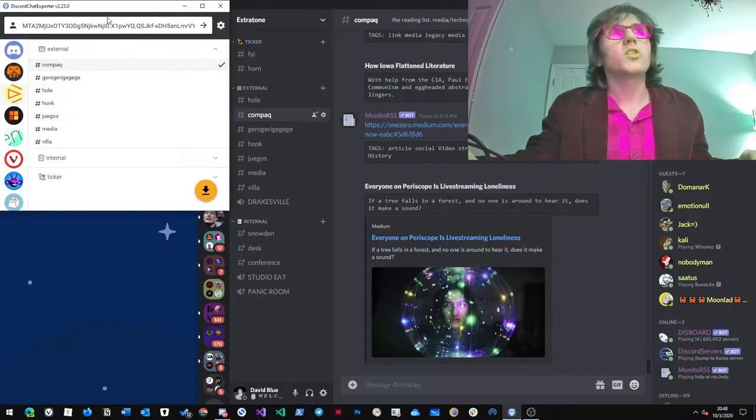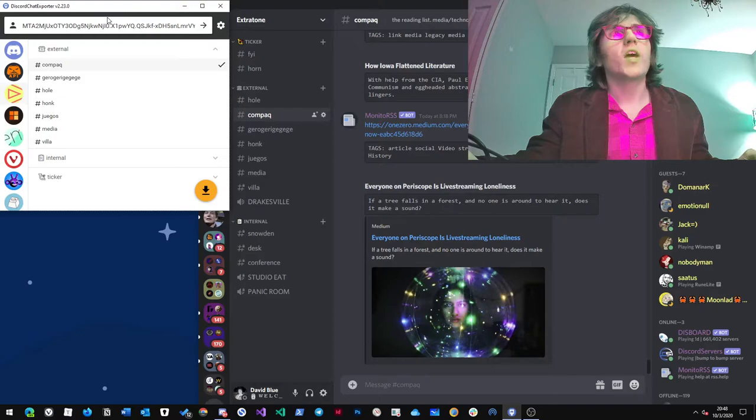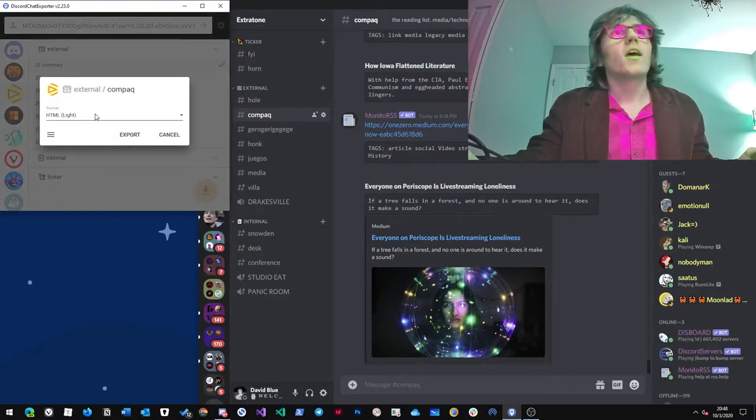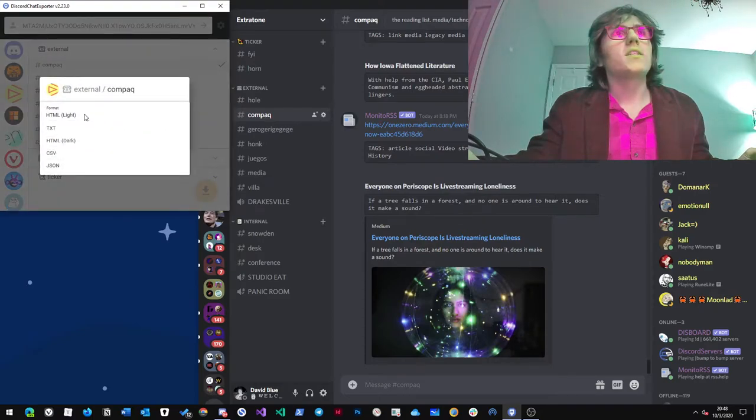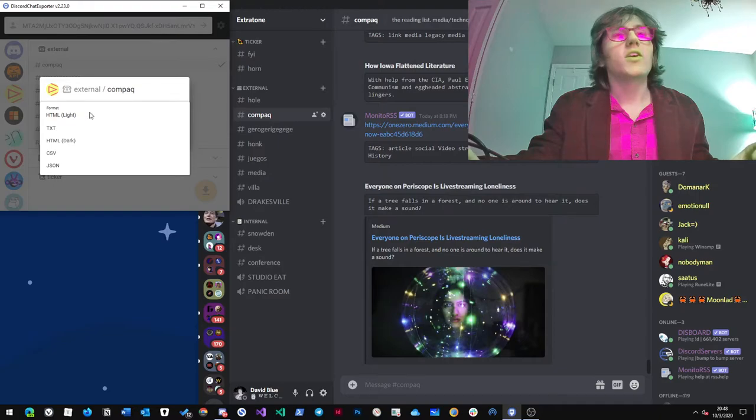Basically, use Discord chat exporter. You take the channel you need to export and save it as a CSV instead of HTML.